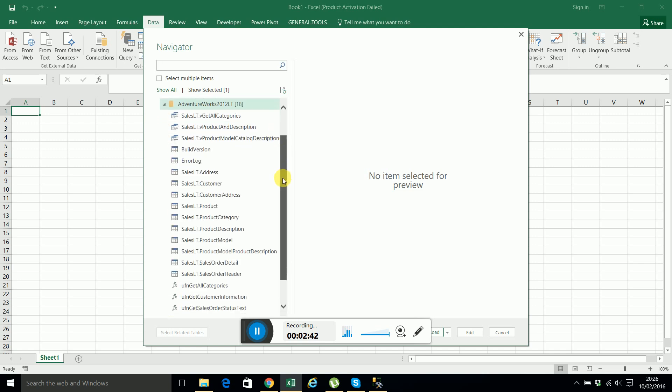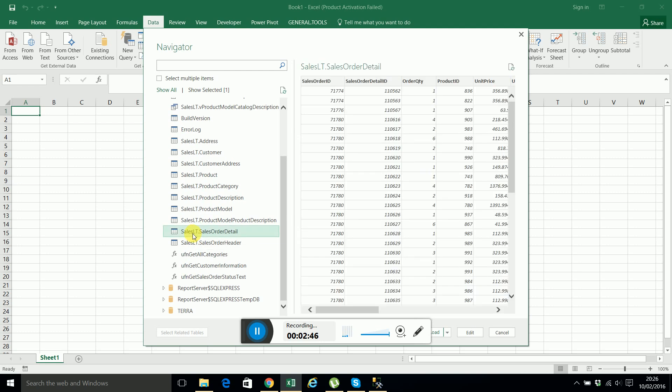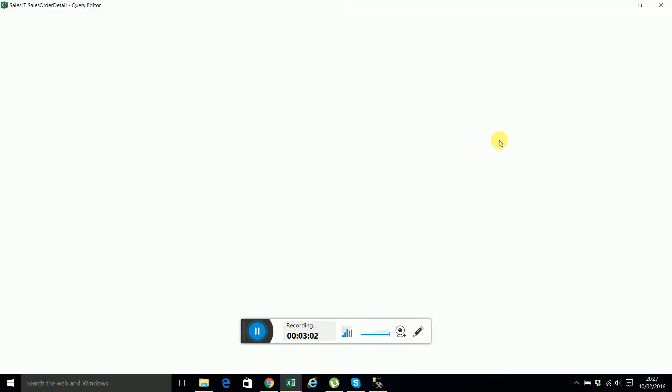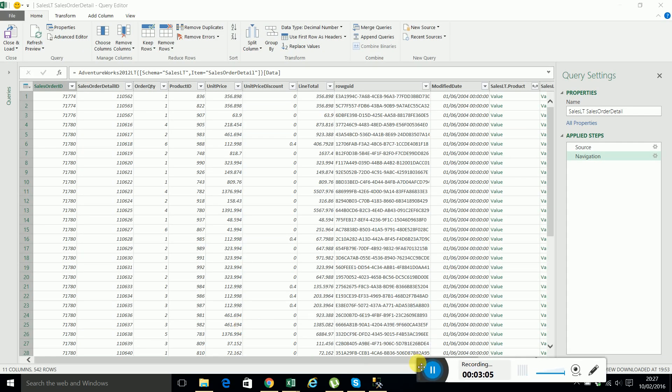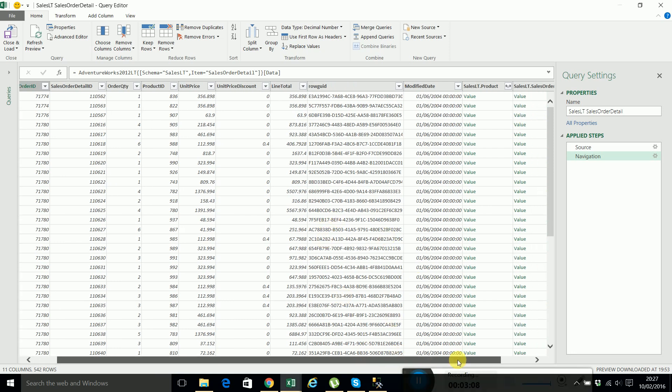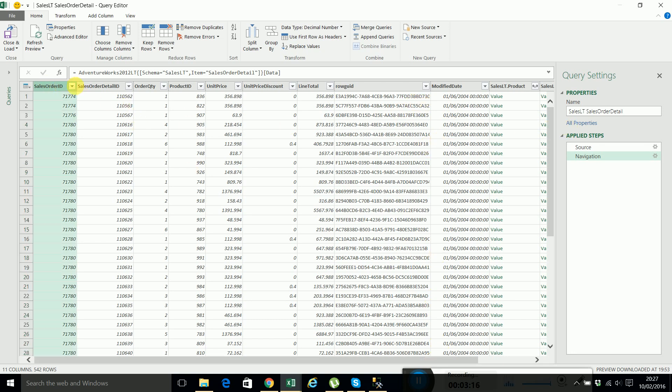And I will select only this sales order detail table, press edit. Because from this one, you can link the other tables. And you'll see that in Excel, if you select this one, you will have also the relations and the related tables. And this is the data from our sales order detail. I will delete those columns because we don't need them.